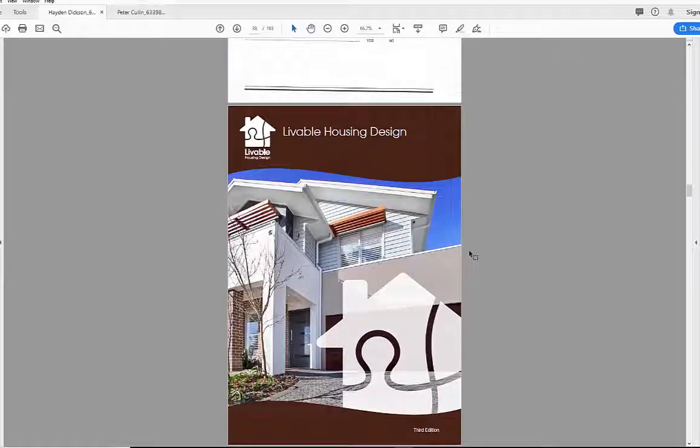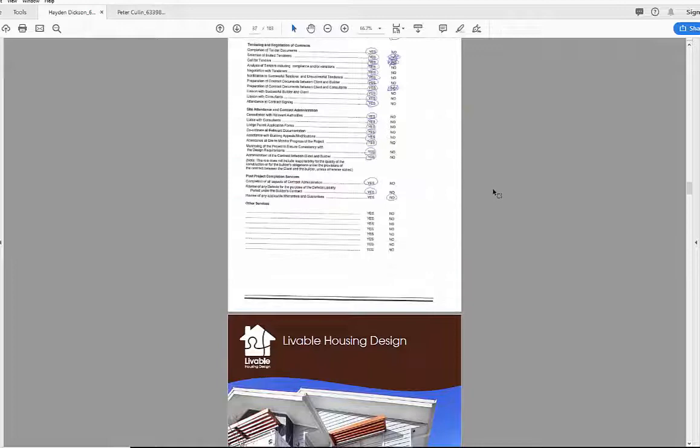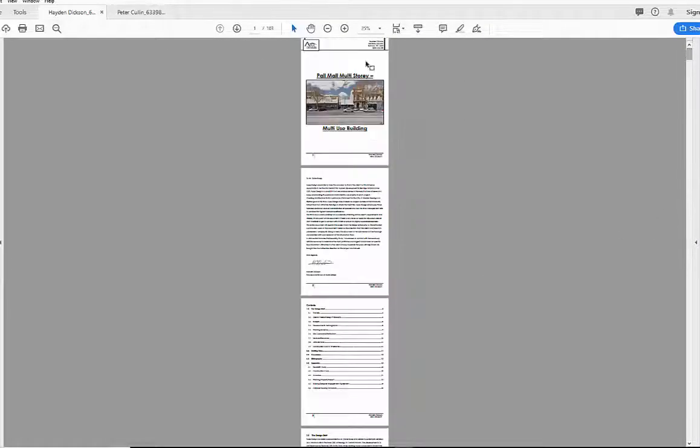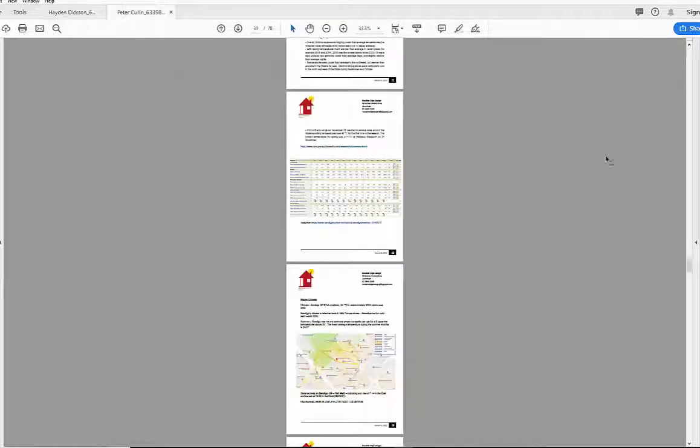And then the livable housing guideline has been put in there as well, third edition. I think they're up to four now, but that's just a bit of an introduction, a bit of what existing project submissions have looked like in the past, just a couple.